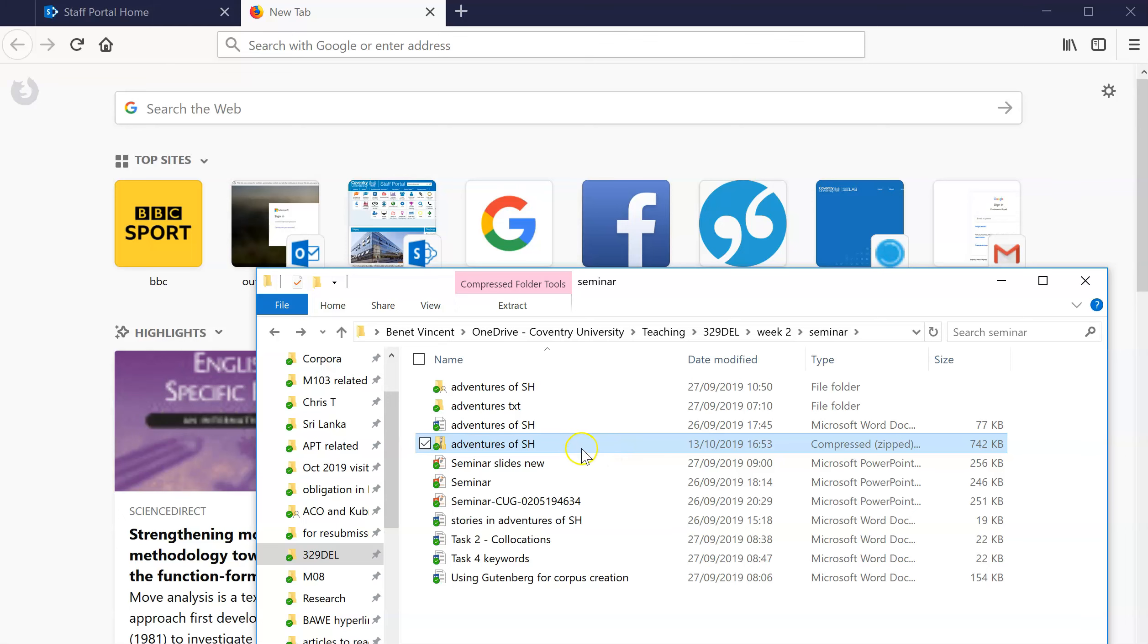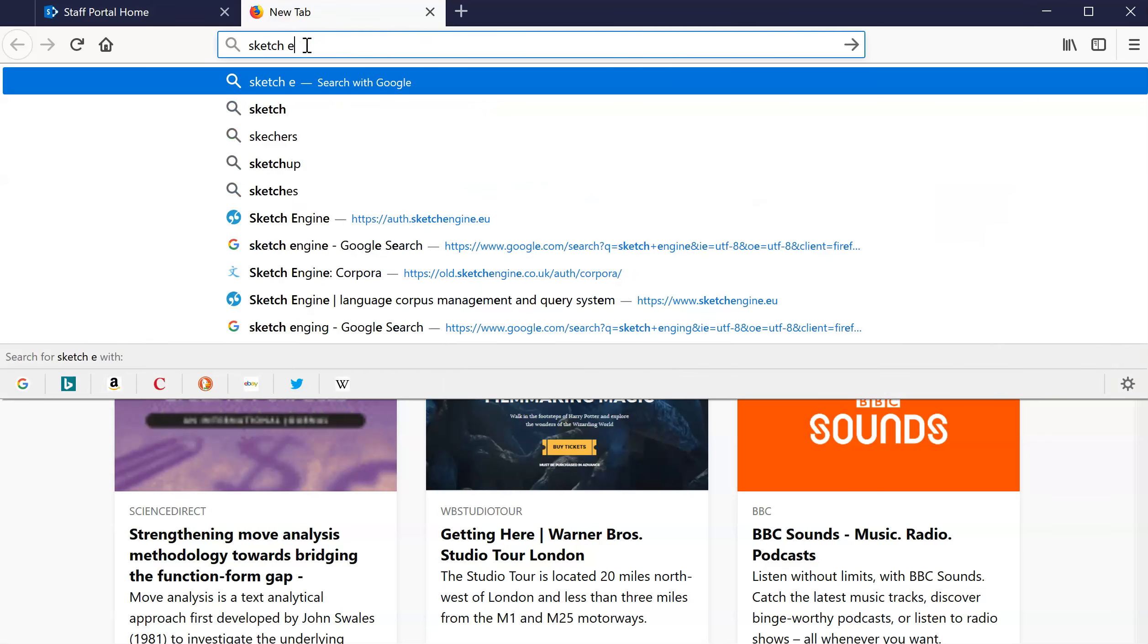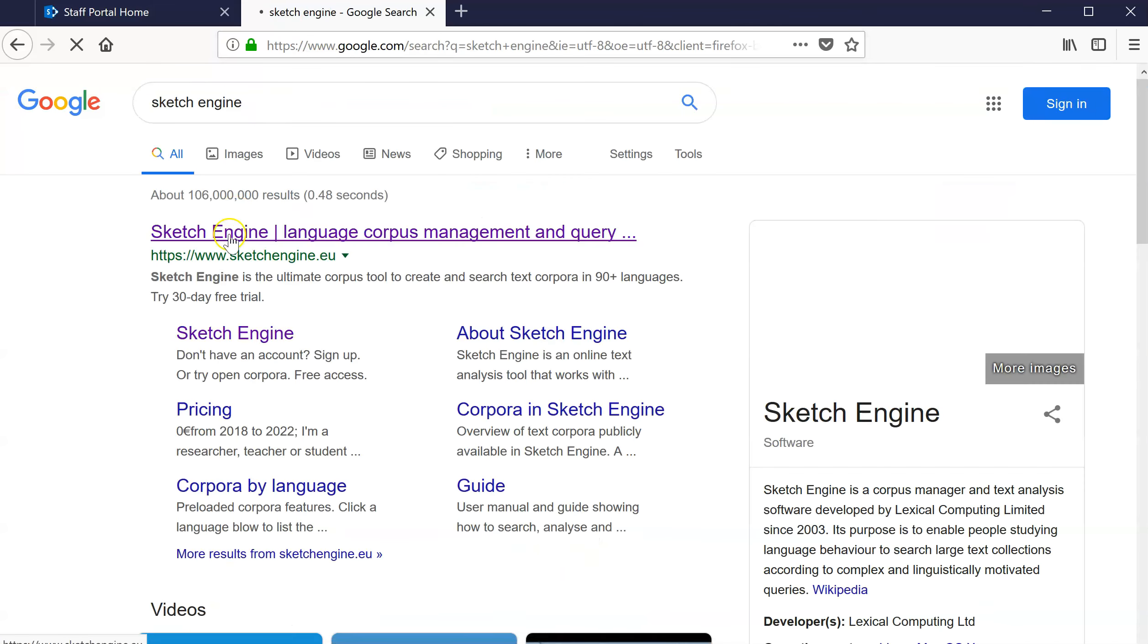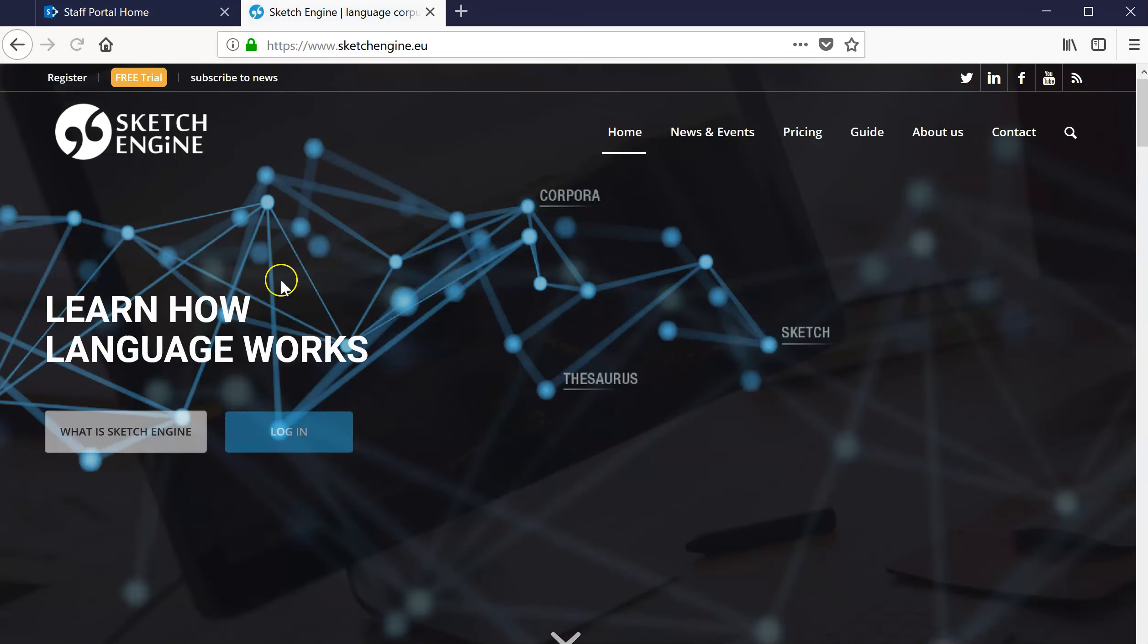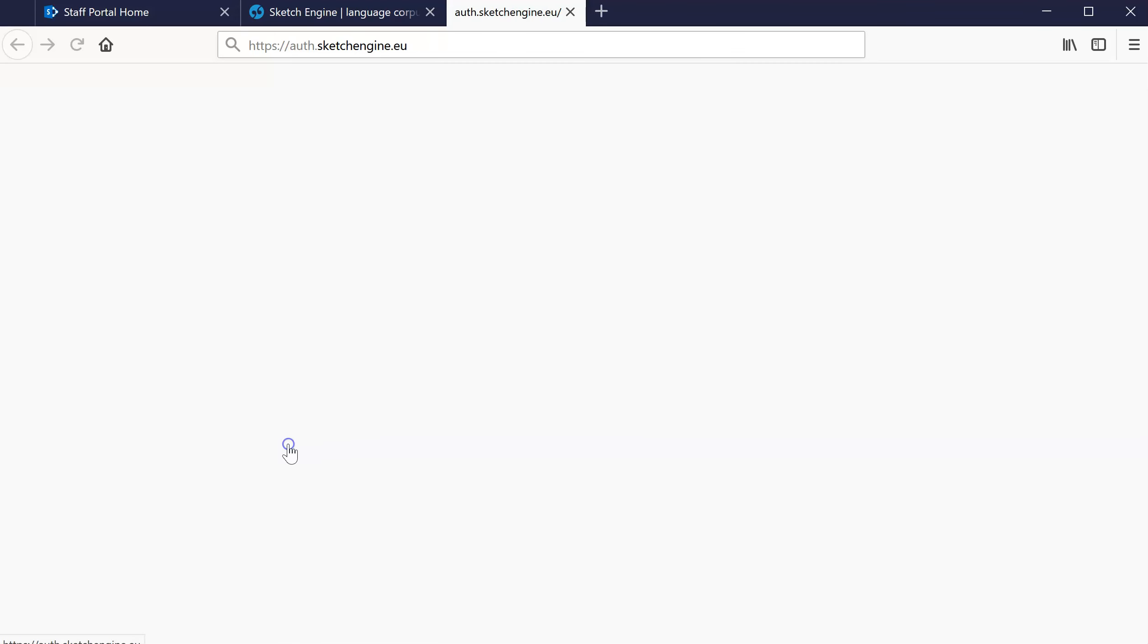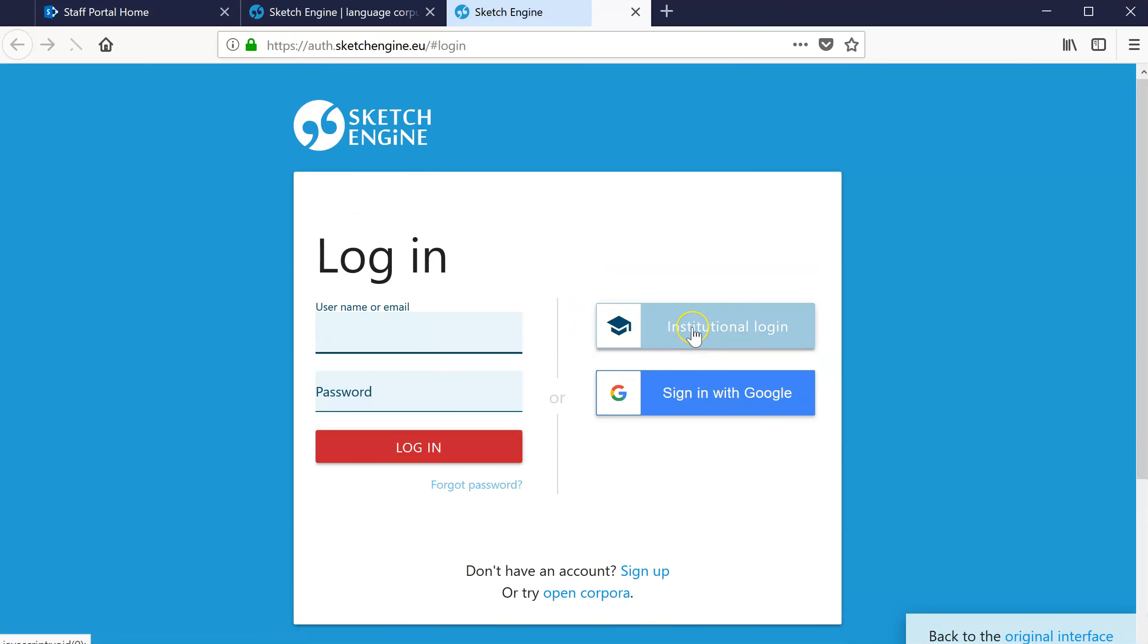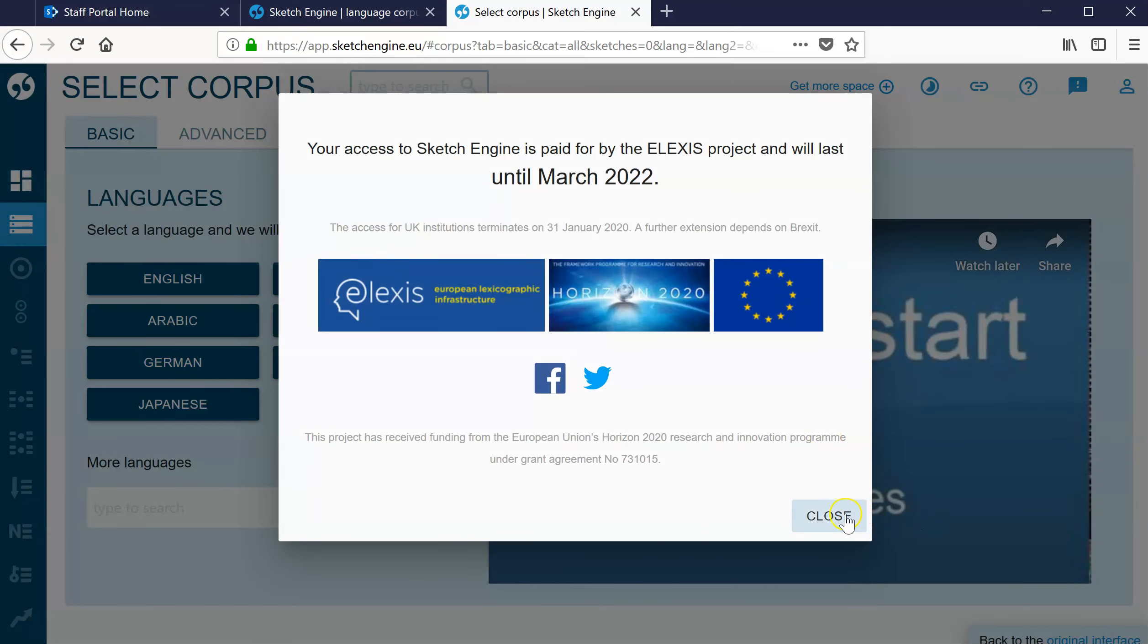Now I go to Sketch Engine. Here we are, Sketch Engine. In order to be able to make a corpus, you need to sign in using the institutional login.